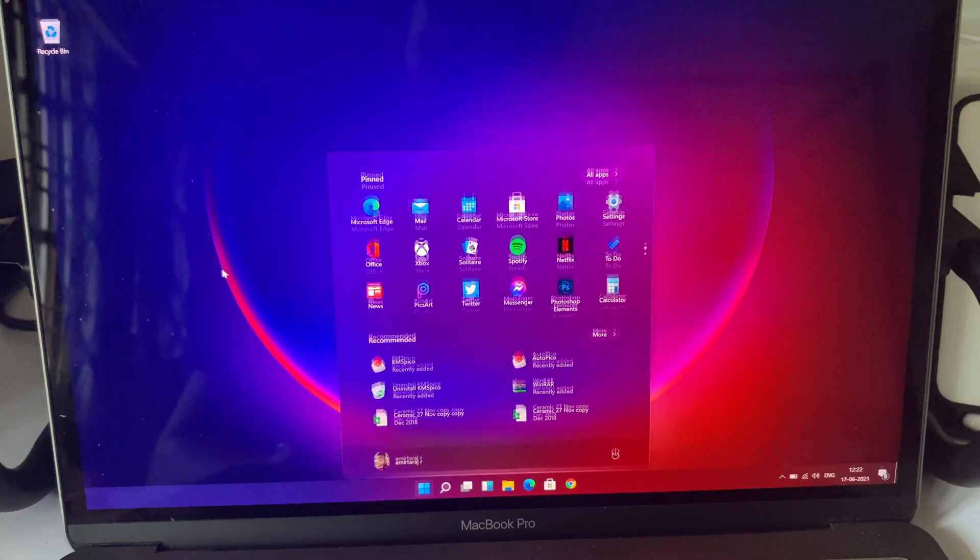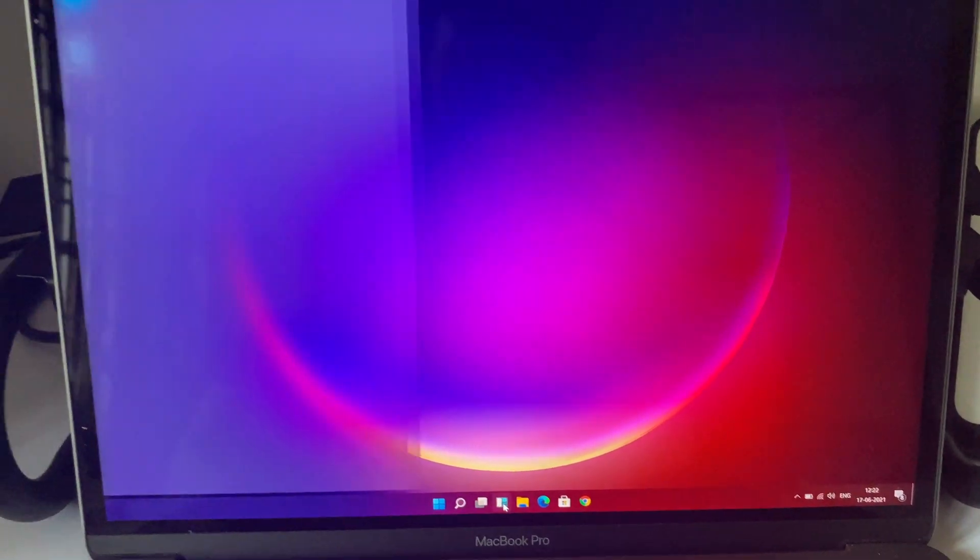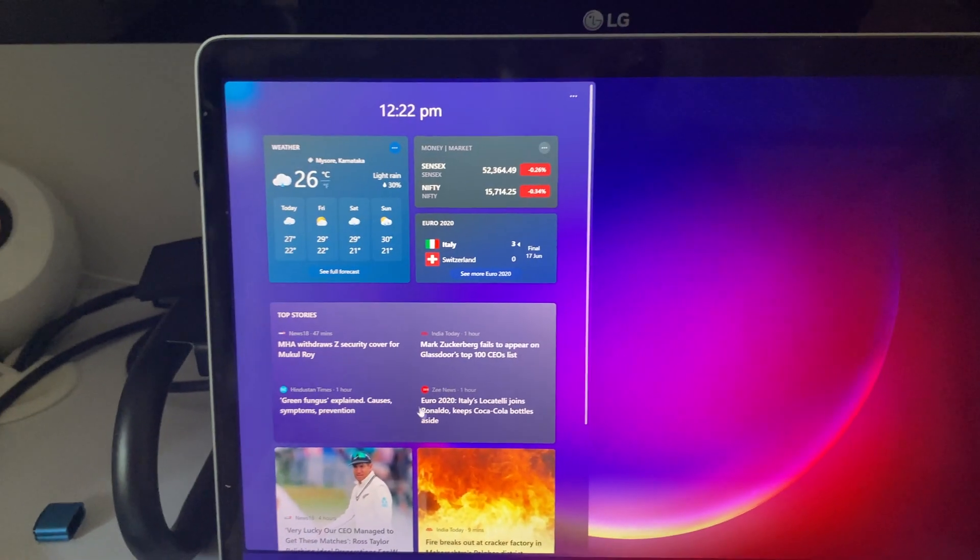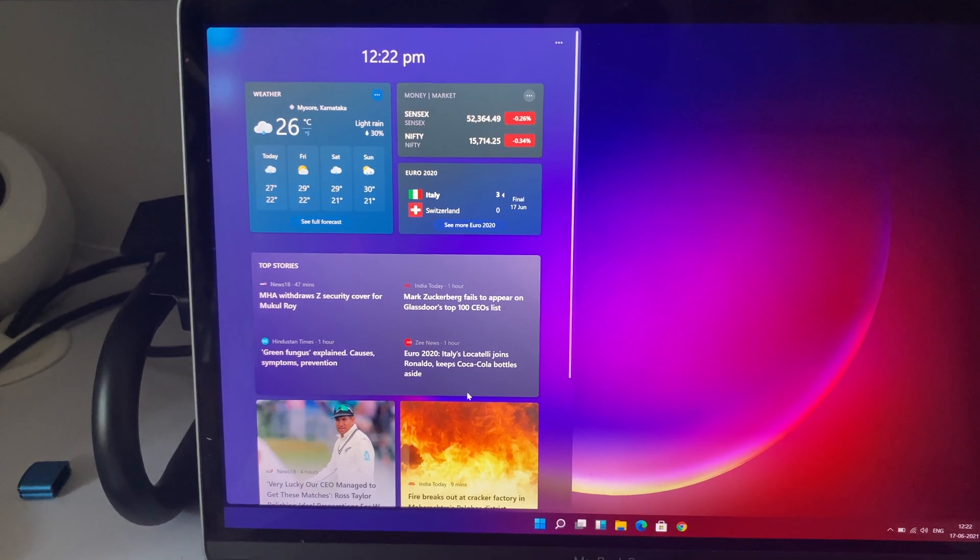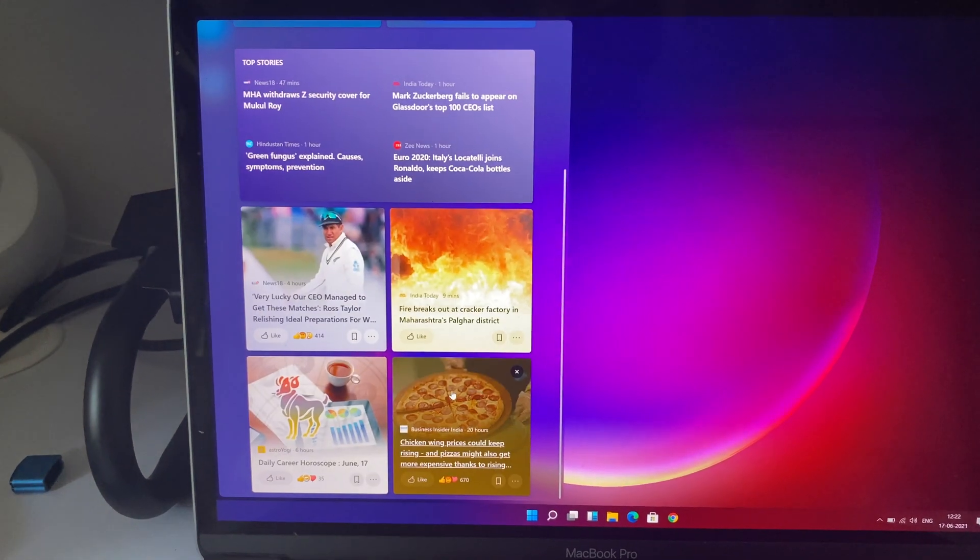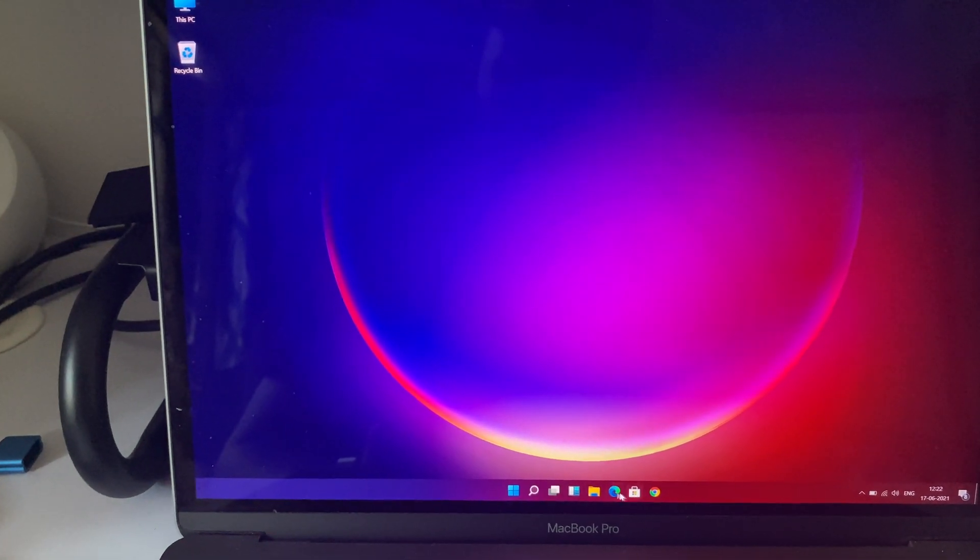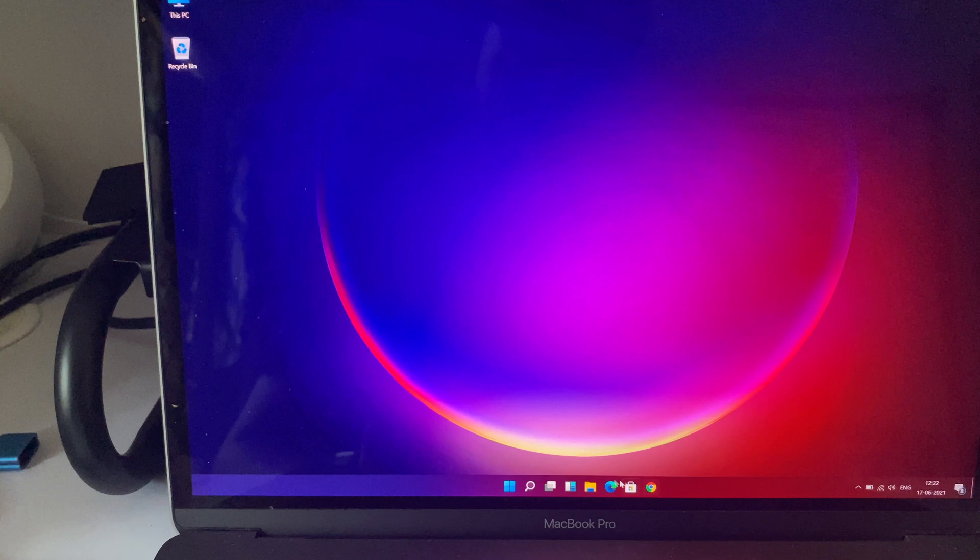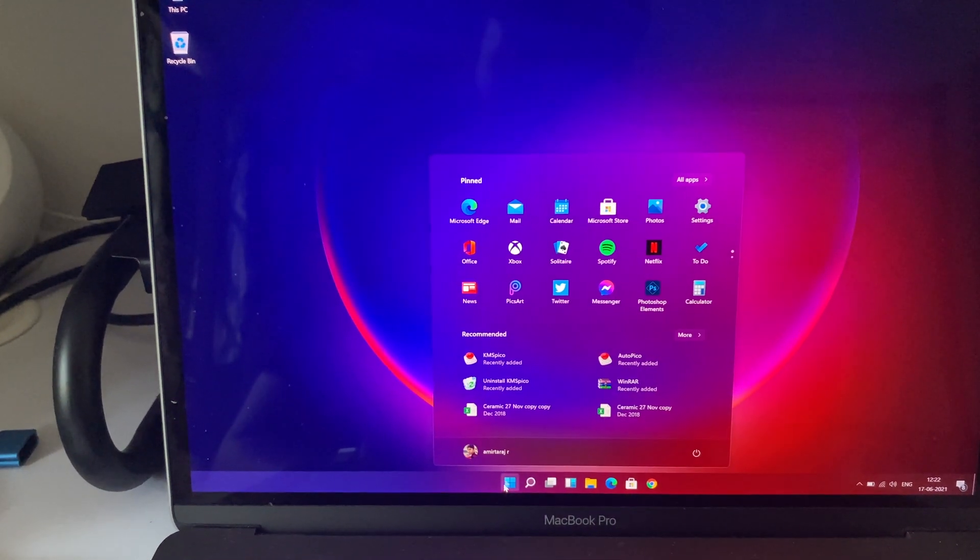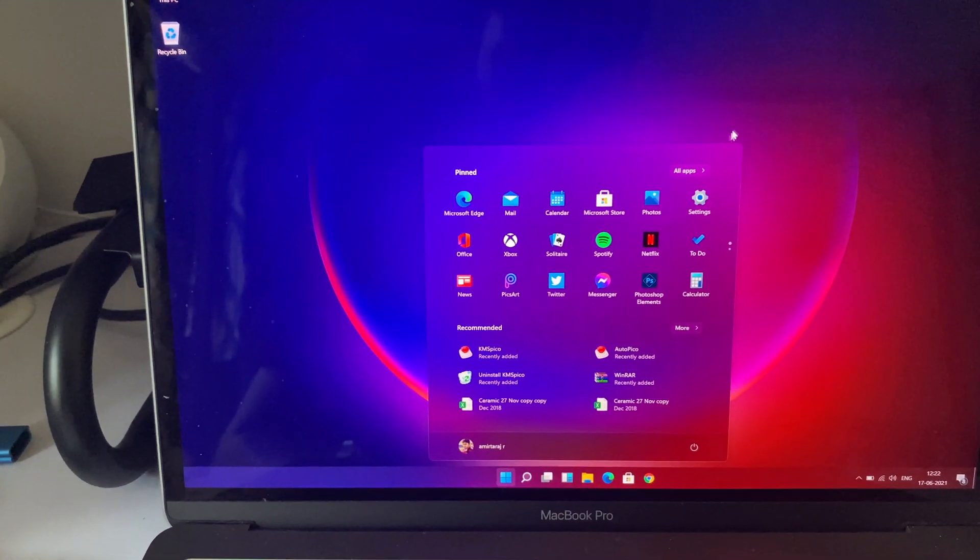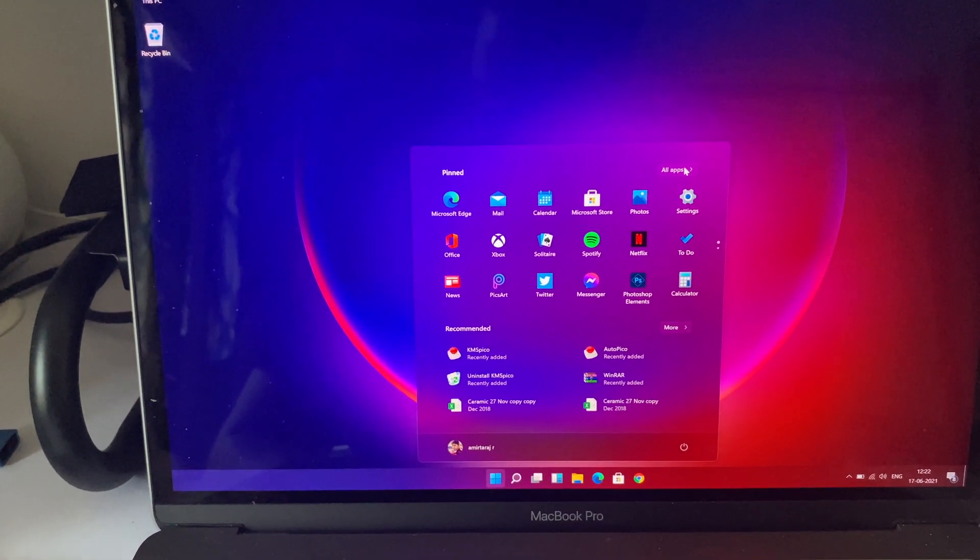I'm into Windows 11 now. As you can see the centered home, the start menu and you have the widget section on the left side of the screen. It's pretty much optimized for a touch screen device.